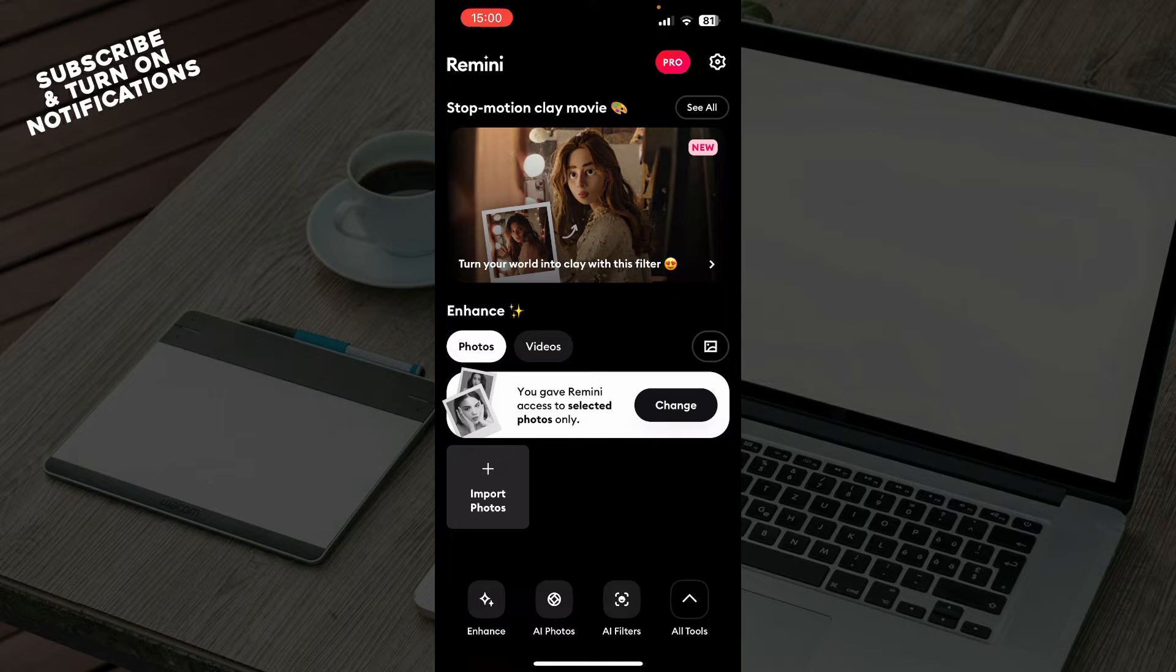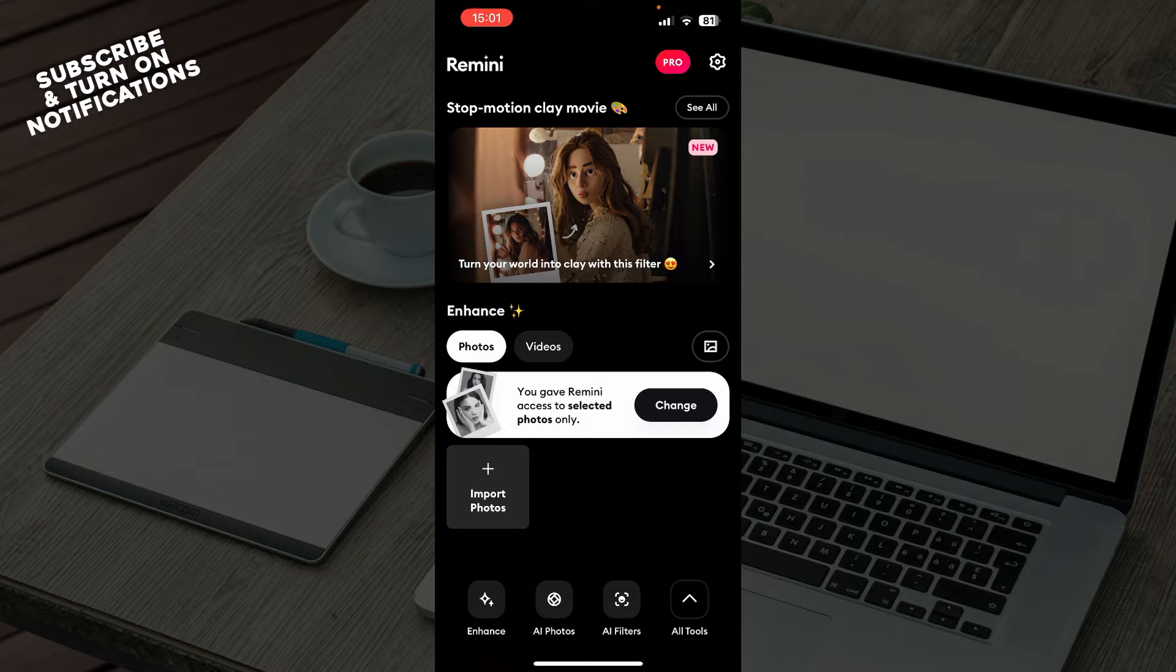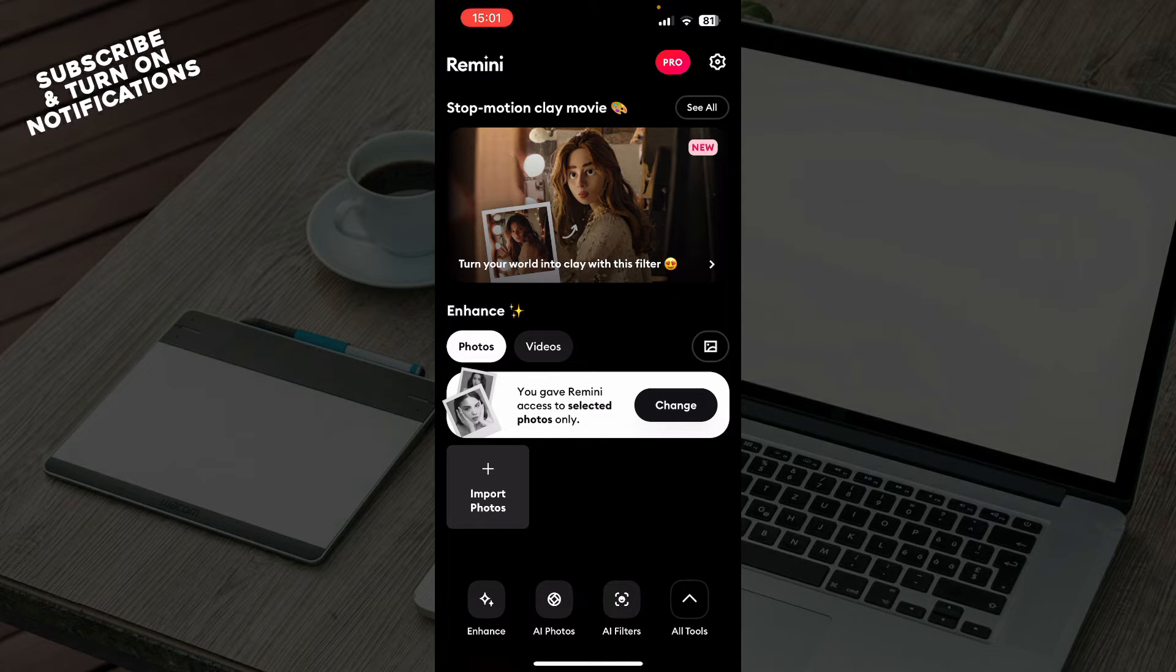When you did that, you can just go and log into your profile. If you do not have one, you can always go and register to the Remini application. If you do not know how to do that, you can always go to our YouTube channel where we have plenty of how-to Remini videos.